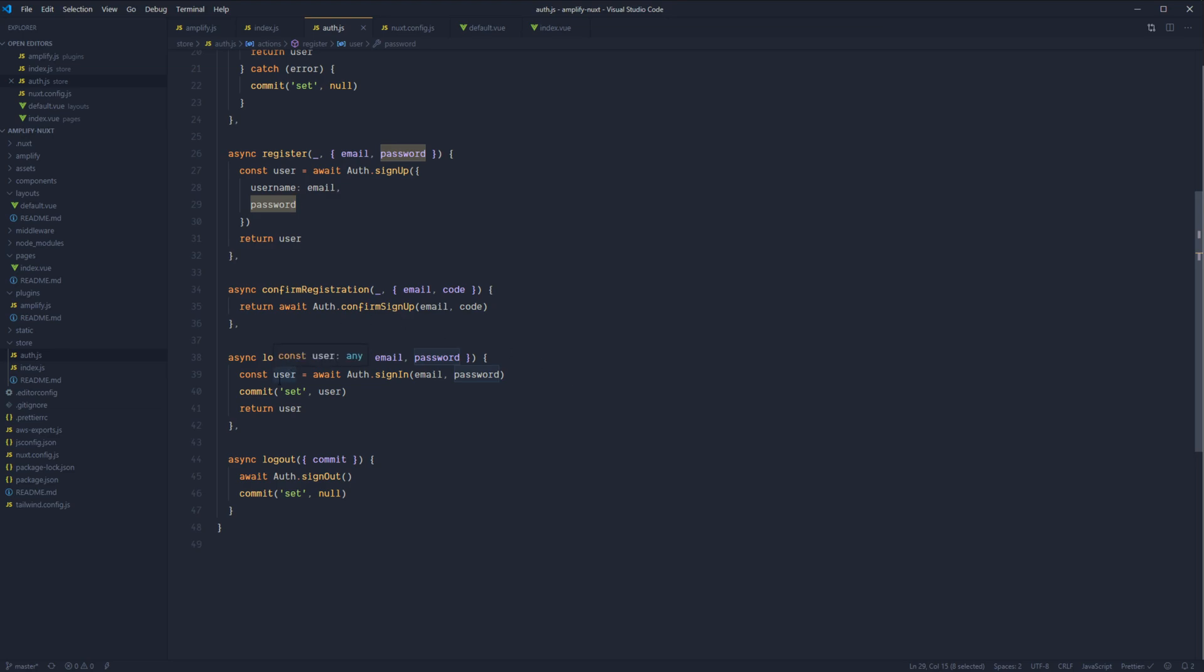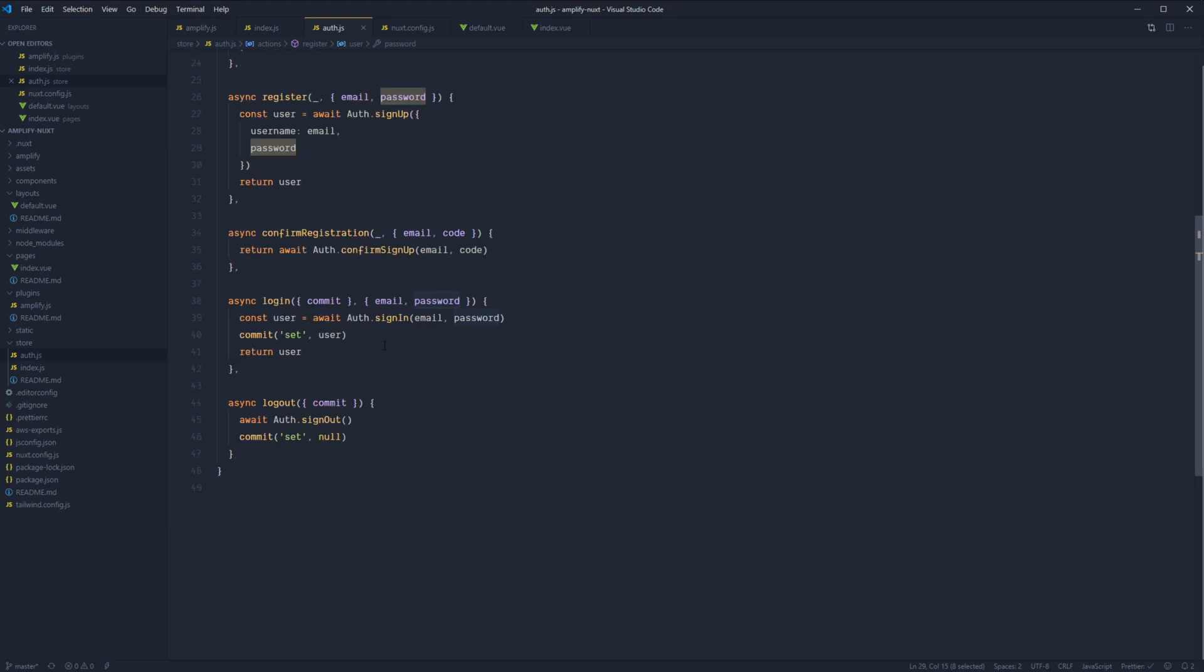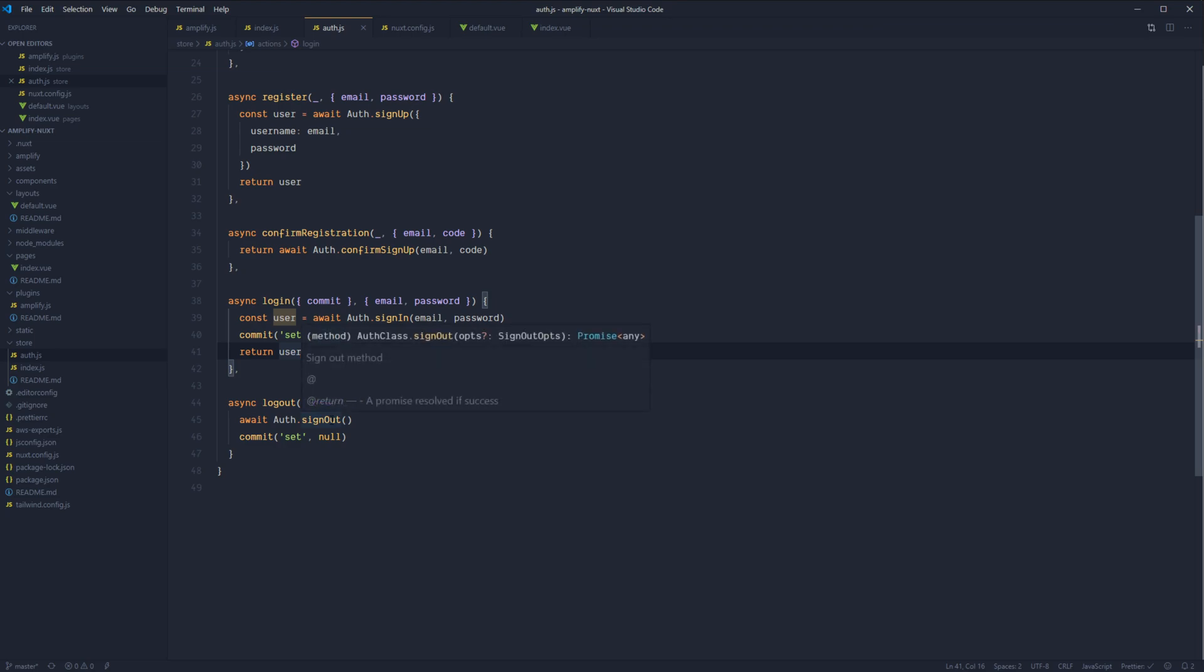And it's at that point, our user will be fully authenticated on both Amplify and our system via our Vuex store, which we'll be able to call logout at any point to log our current user out on both Amplify and our current store.